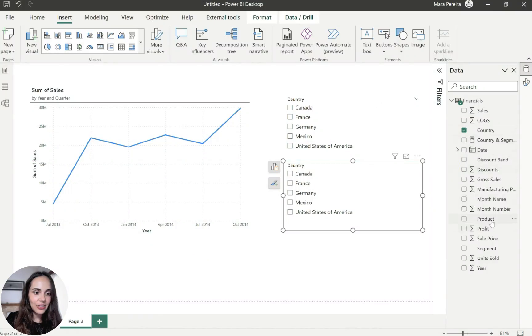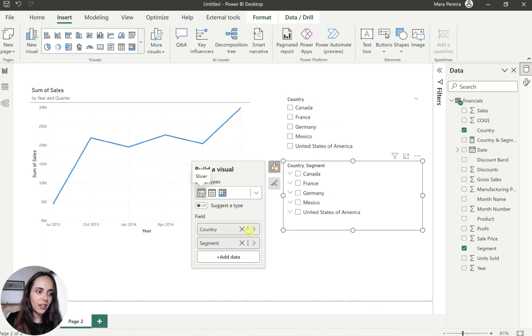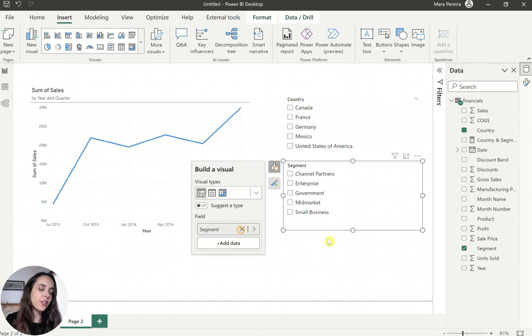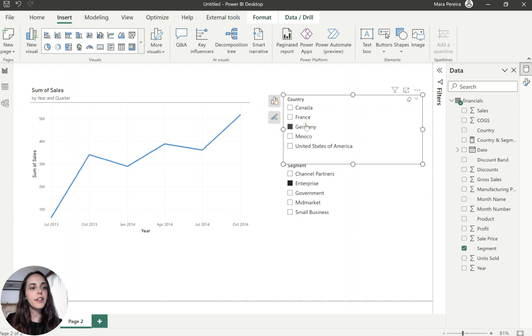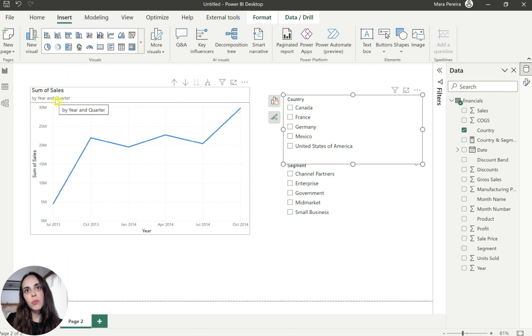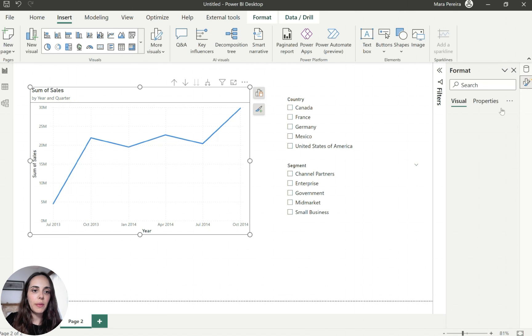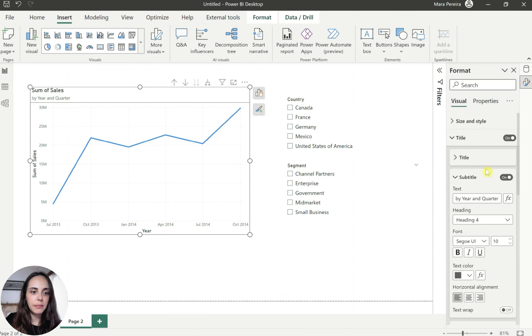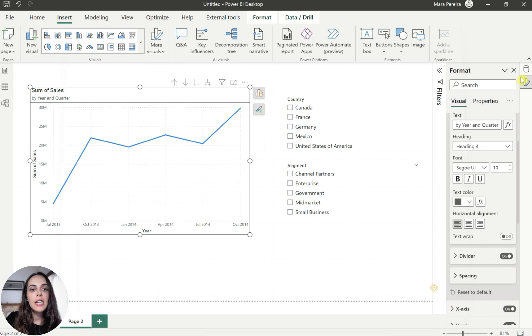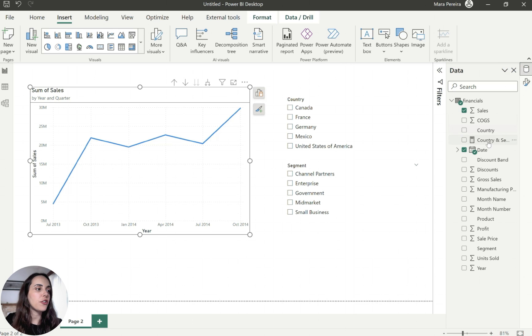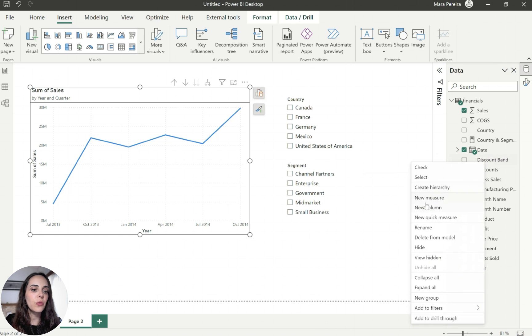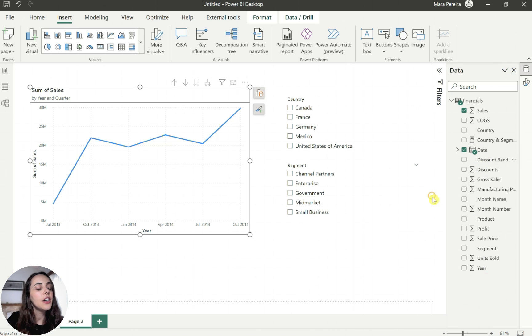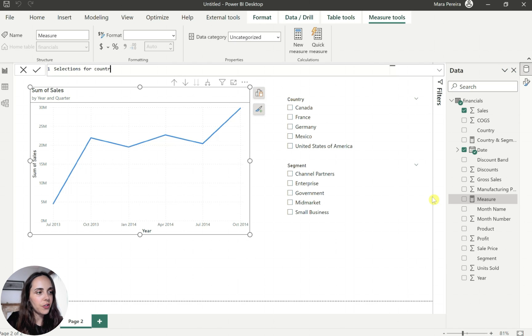I'm going to insert a couple of filters. I'm going to add here the country and copy paste because I'm lazy. And add, I don't know, the segment. So now we have our filters, but again, what if I want this subtitle to show the filter selections automatically? So in the subtitle, if we go back to the formatting pane, you have here an option to have a function as your subtitle, which is pretty cool. And for this, what I did is I created a new measure so that I could basically get the selections that I have for these two slicers in this scenario. So I'm going to right click, create a new measure. I'm going to call this selections for country and segment.